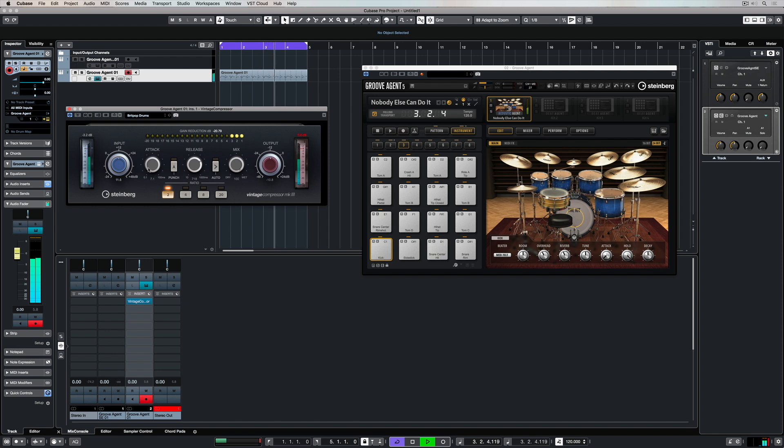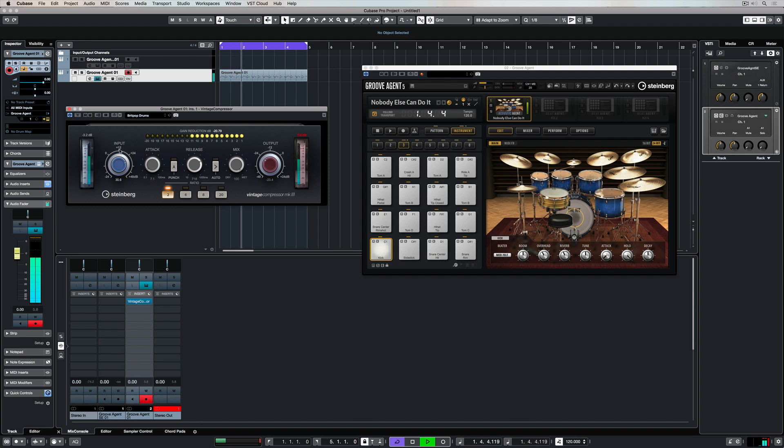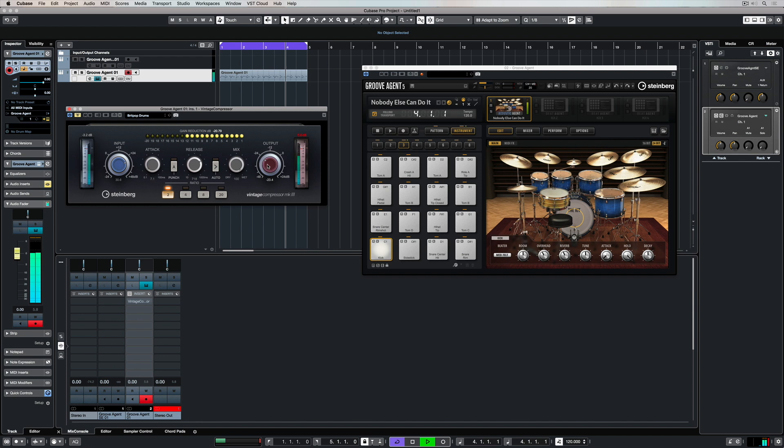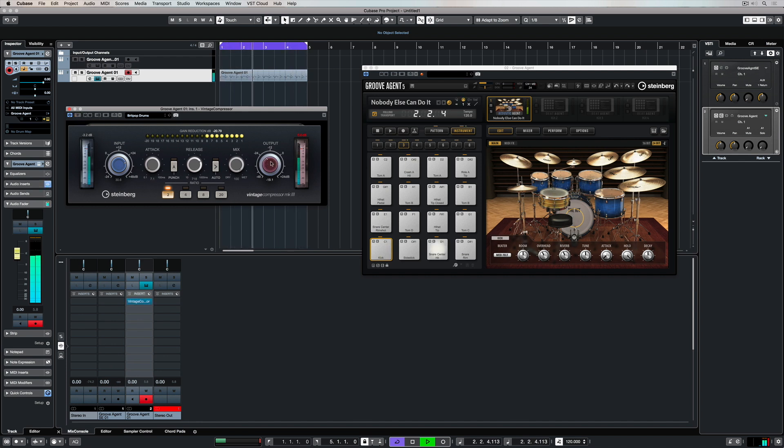Some compressors have a threshold. Well the vintage compressor works by altering the input and output, so I've lowered the output and raised the input. And now I'm bypassing the effect just to check that my volume is the same with the compressor activated.